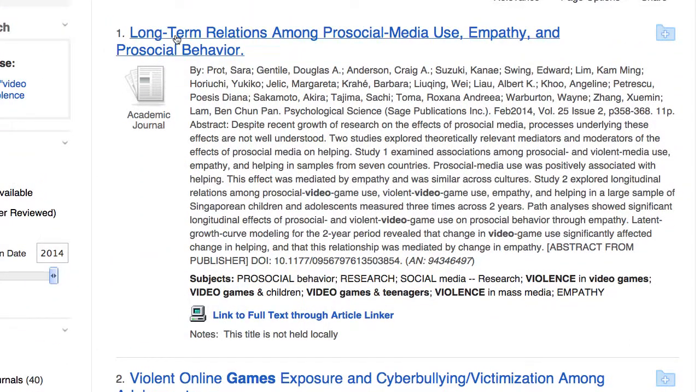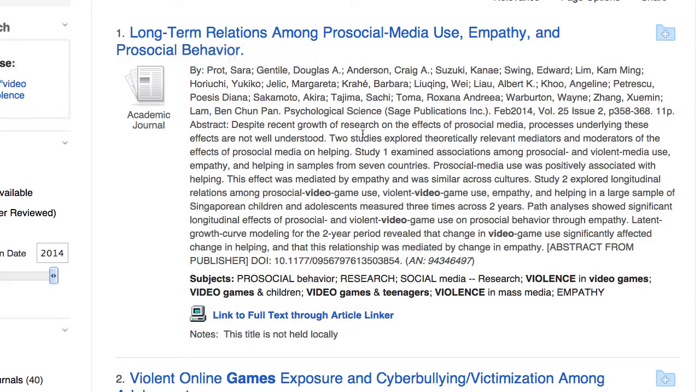Your title is in blue. Below that is your abstract — that's your summary of what the article is about.